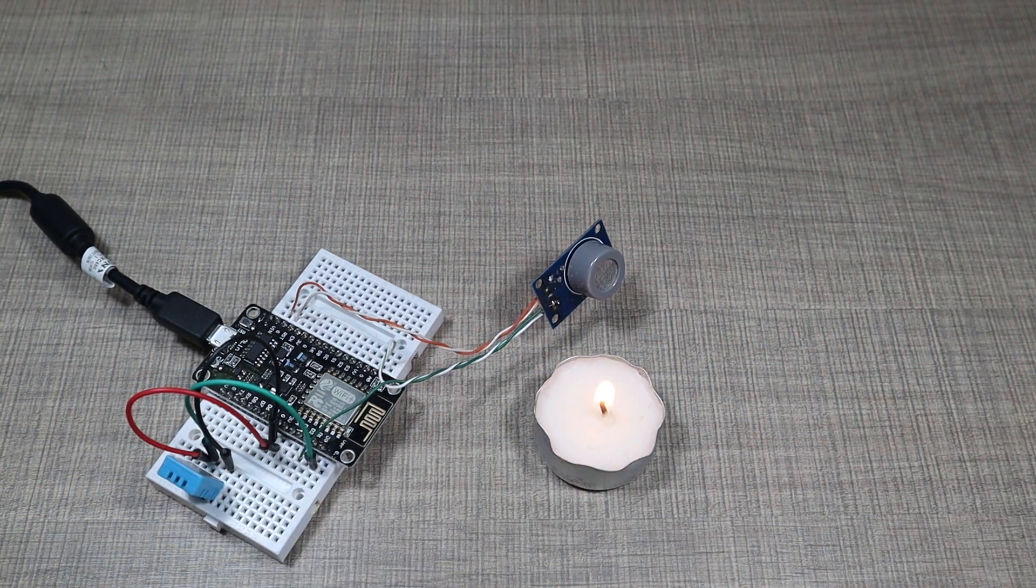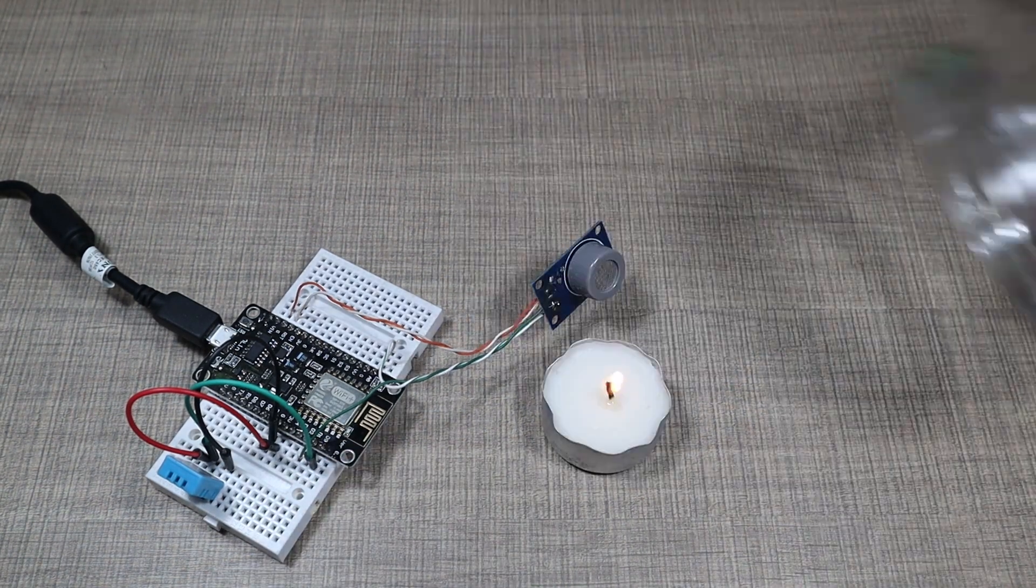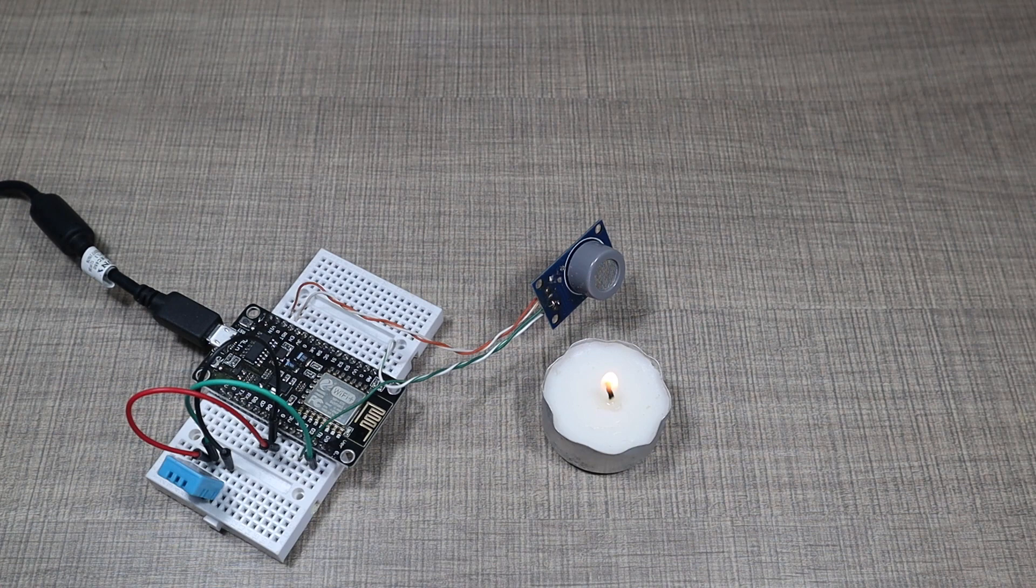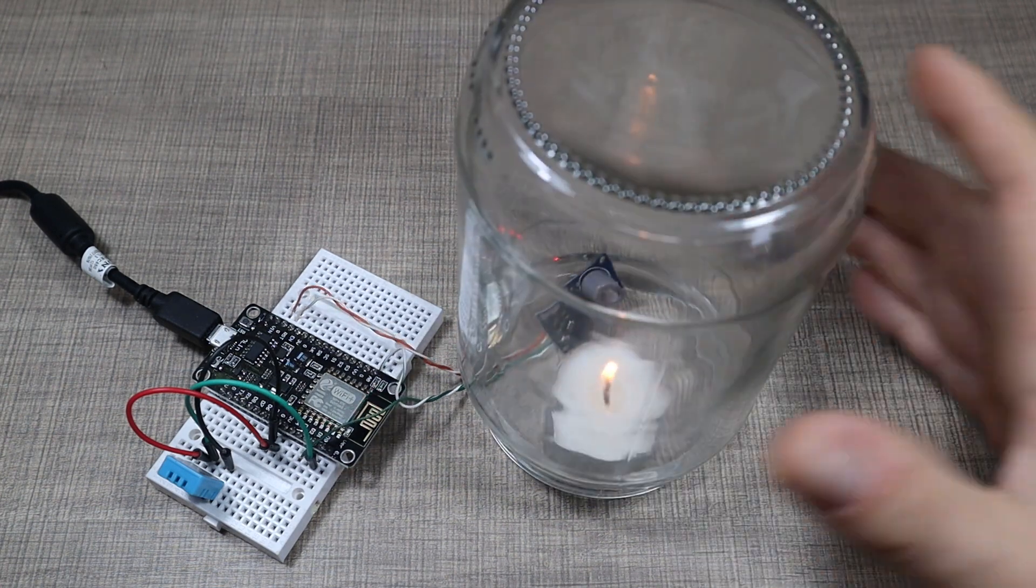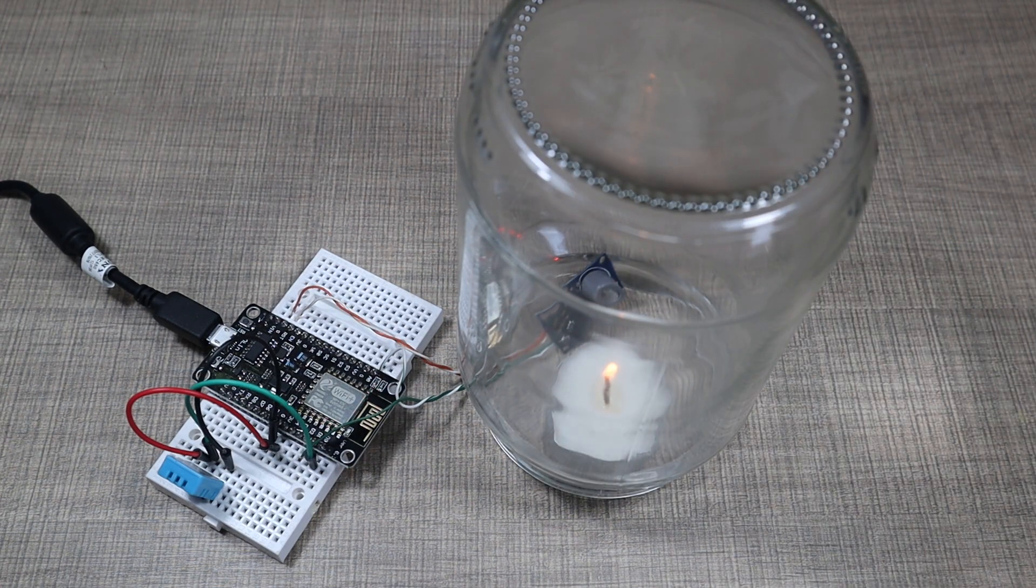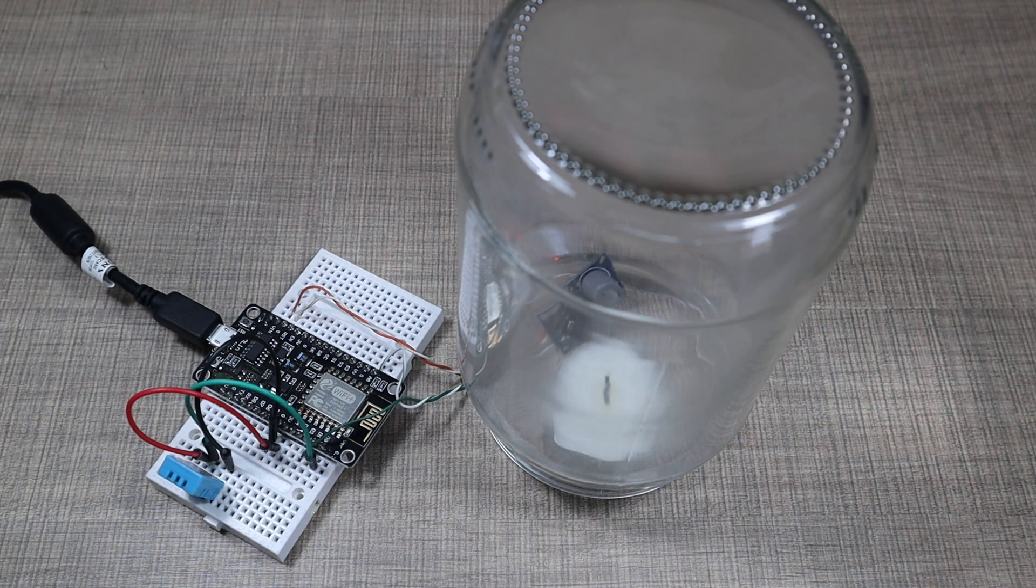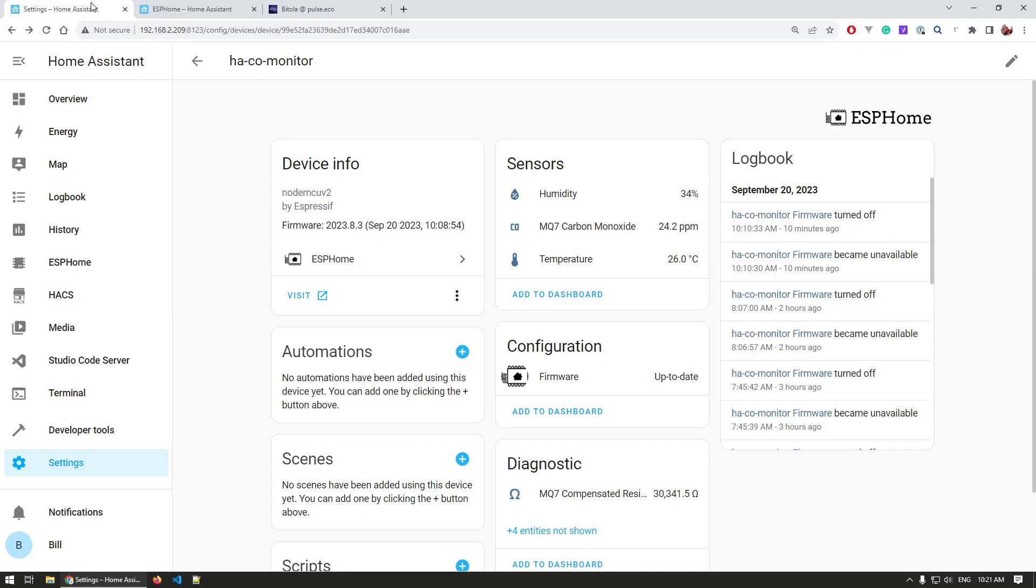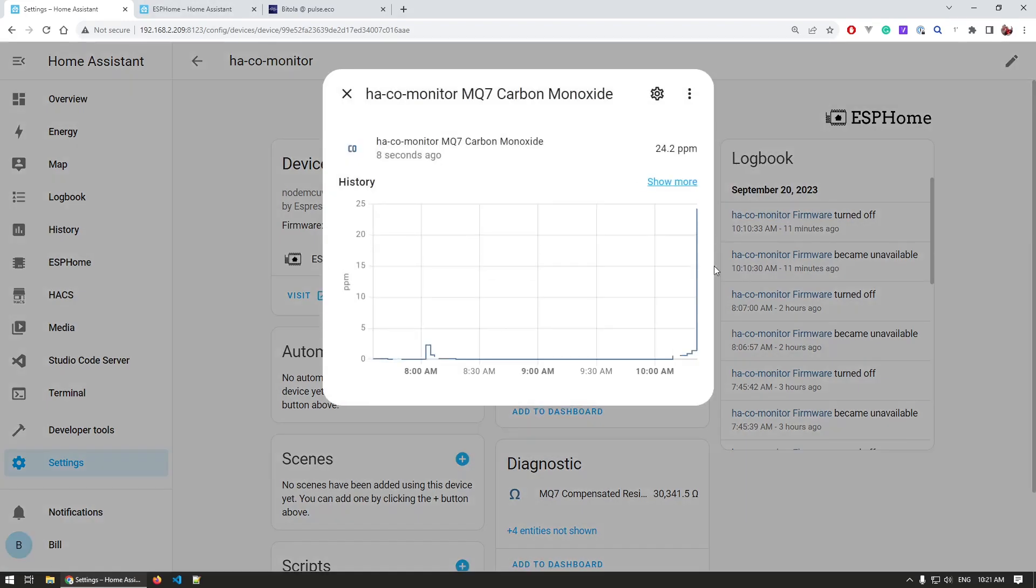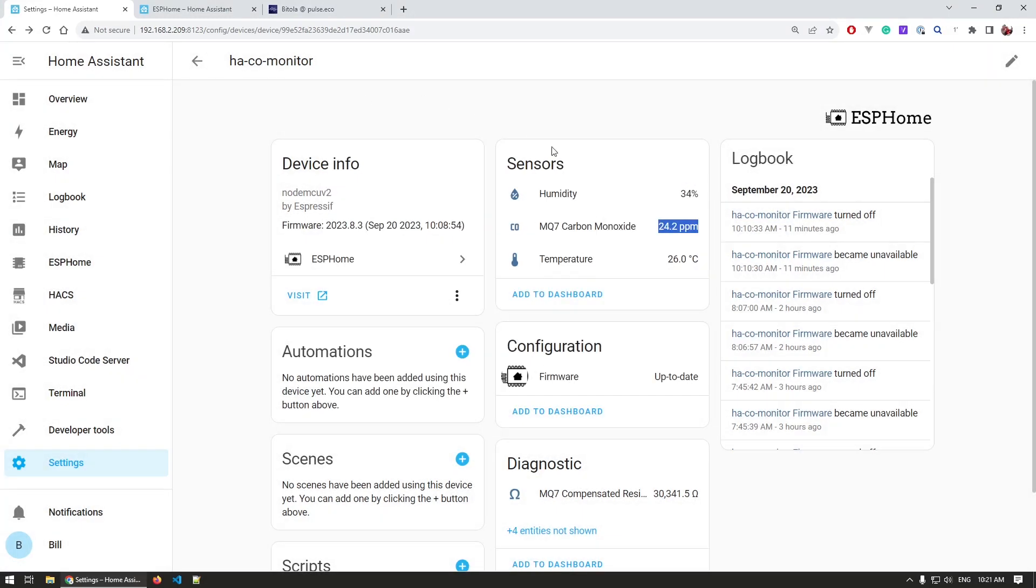When I had the device on my bench, I tested it using a candle after the calibration was done. I lit up a candle and covered it together with the sensor with a glass jar that would burn up all the oxygen and hopefully produce some carbon monoxide in the process, and I was then able to measure that successfully where the parts per million rose up significantly.